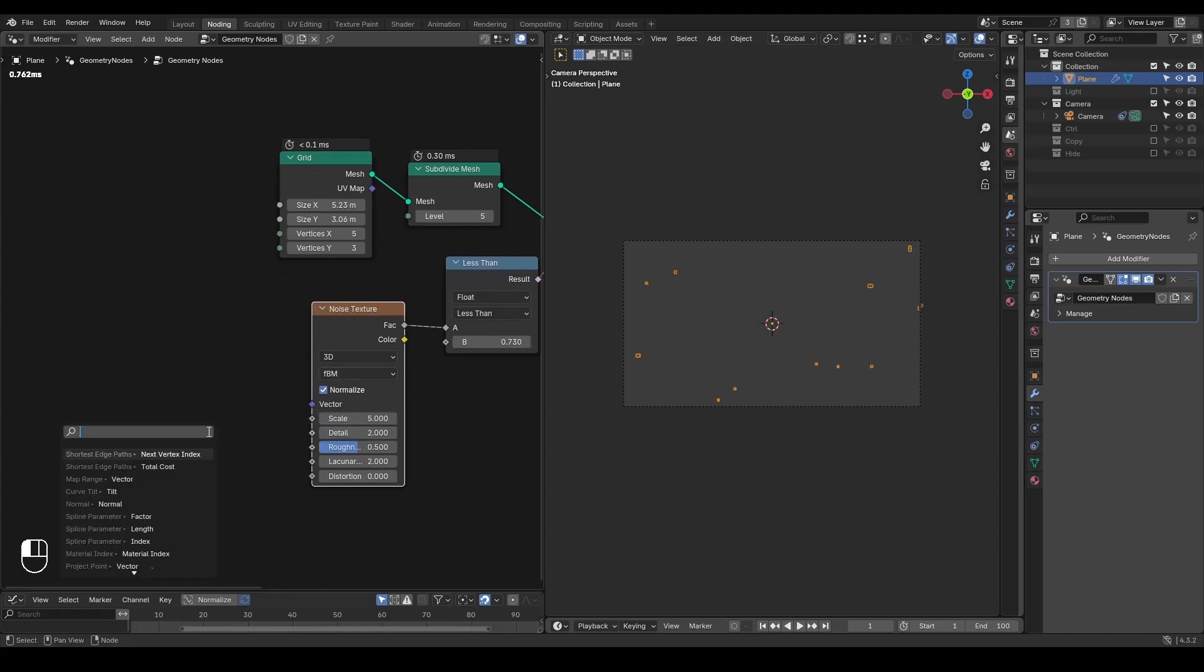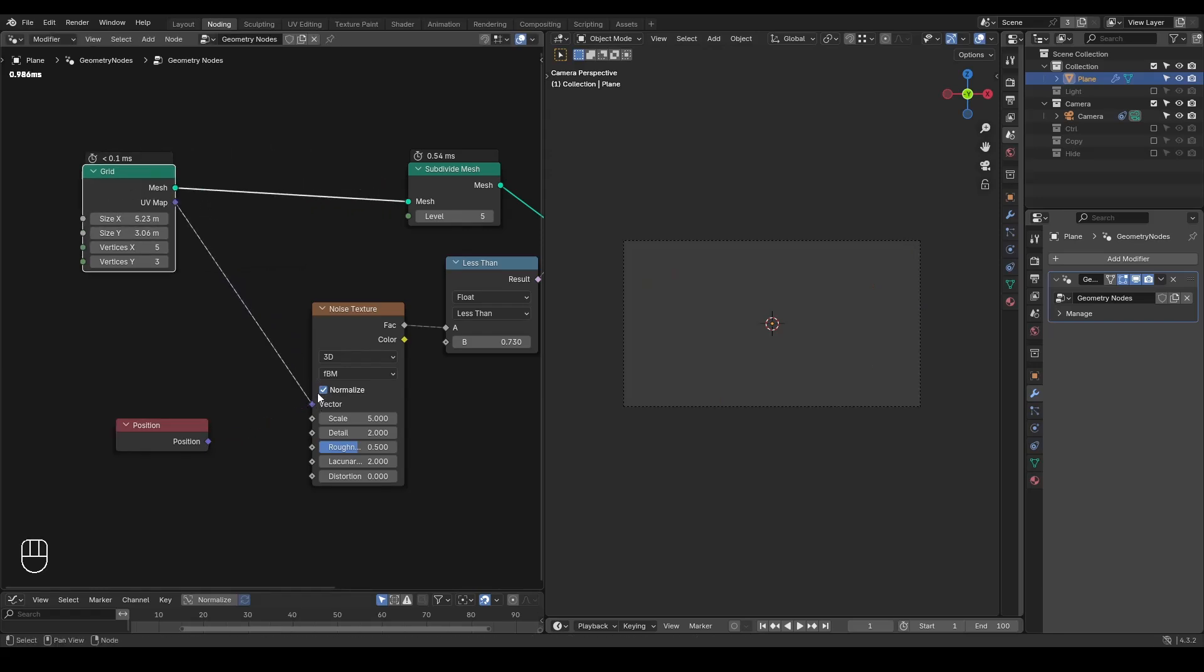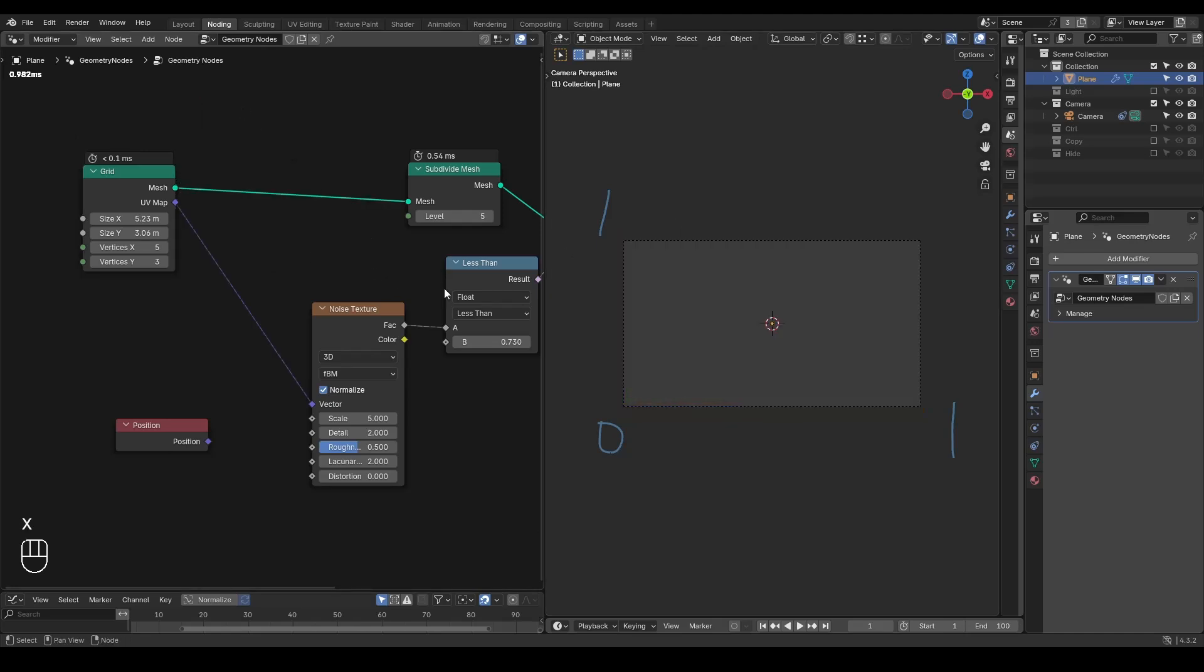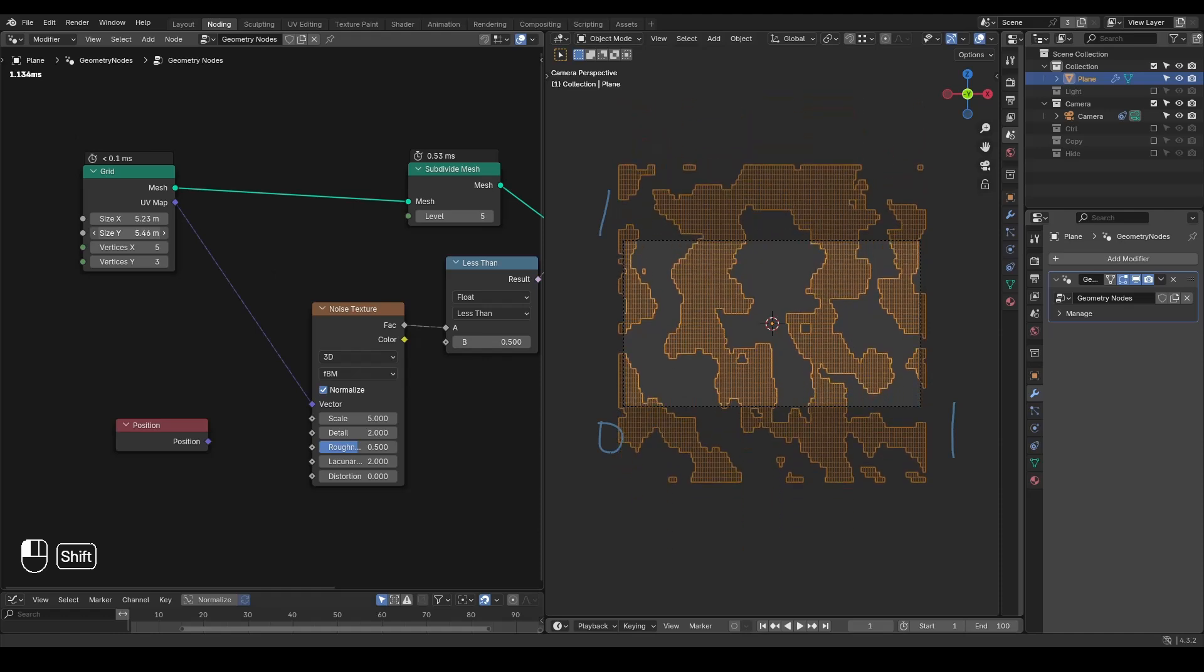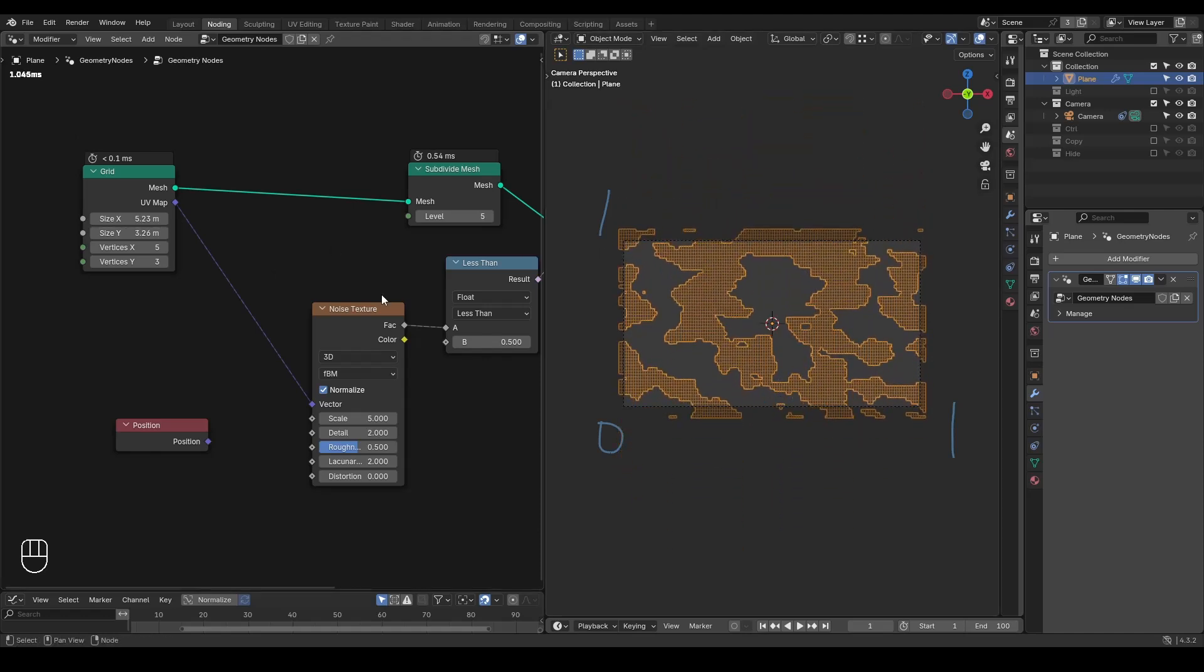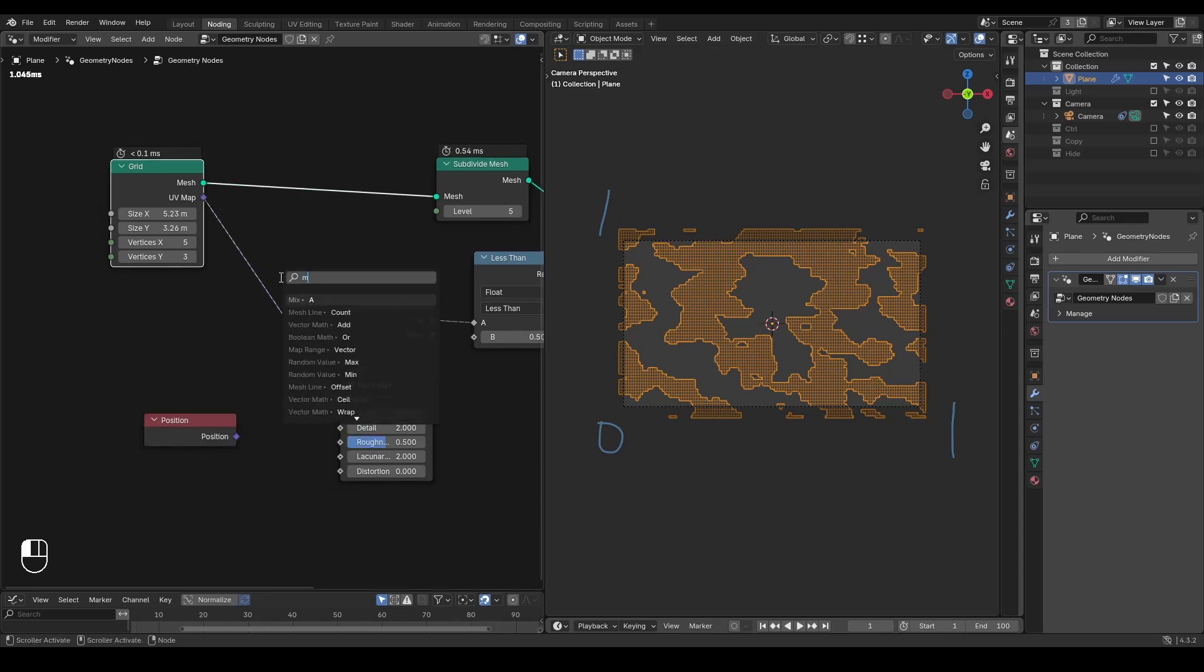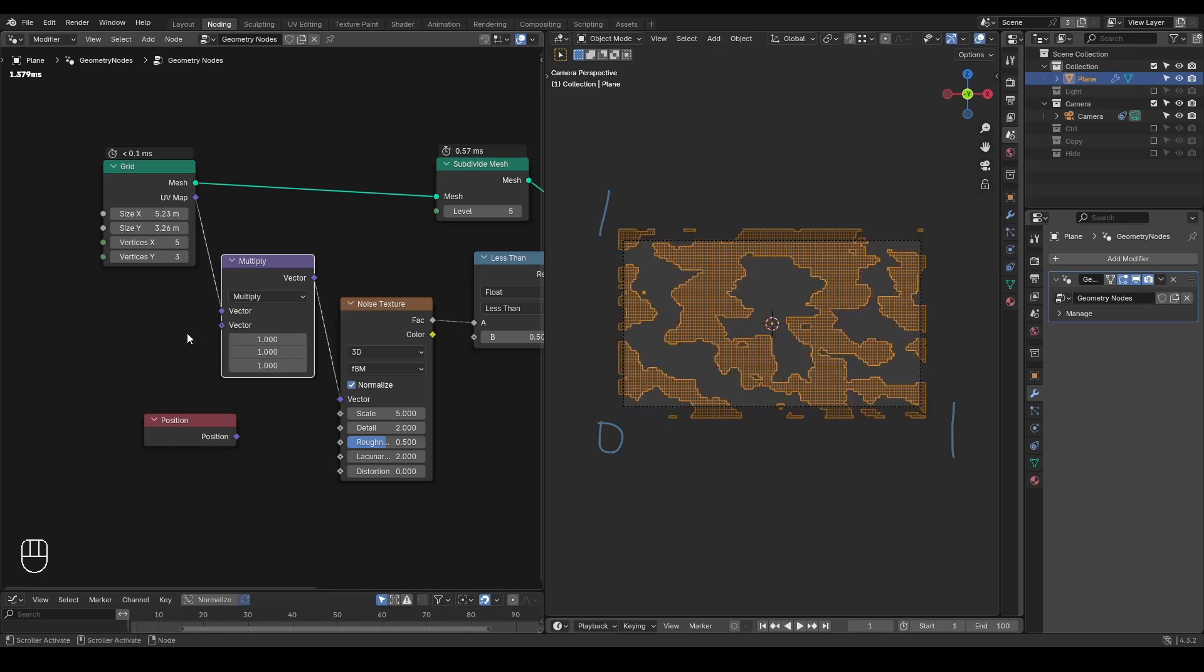Right now we are mapping our noise texture with the position attributes in this vector. I want to replace that with our UV map. The UV map of our grid is basically going from zero to one on one axis and zero to one on the other axis. This means that if I'm stretching my grid, the UV map will be stretched and our noise texture will be stretched as well.